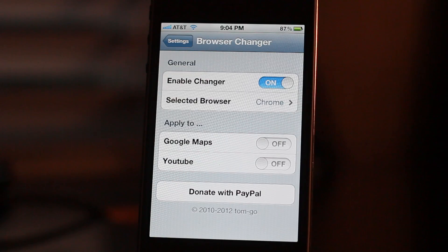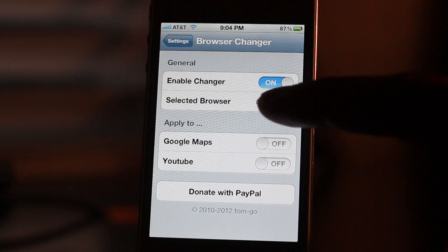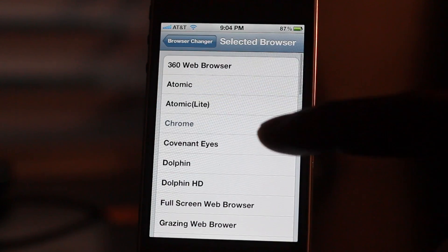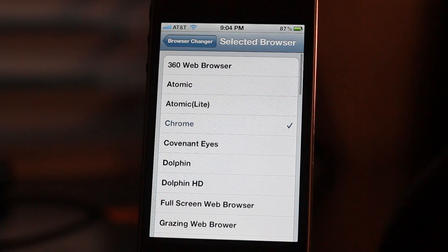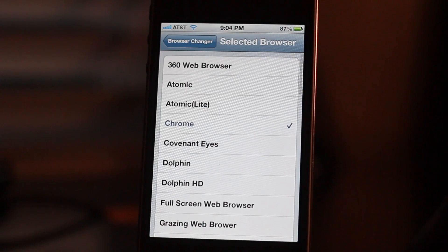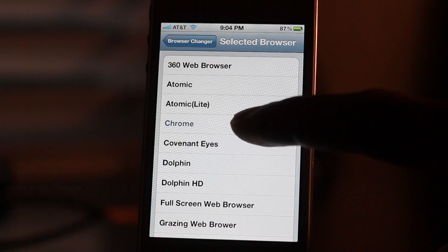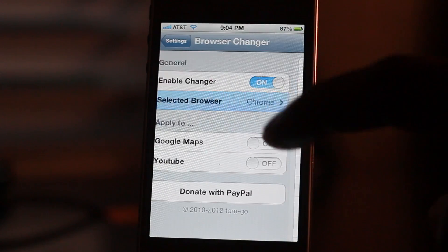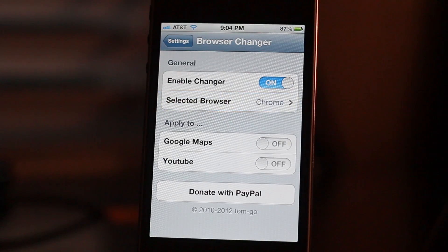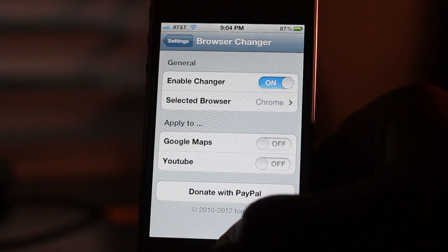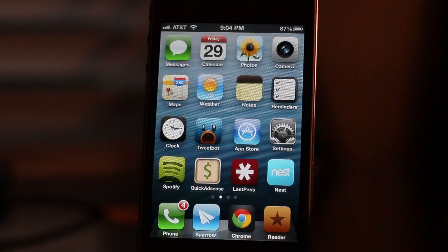So all you do is you install the tweak, you enable the changer, you select your browser. Obviously, in this case, we're going to select Google Chrome, but there's a few other browsers that you can see in the list that are compatible with Browser Changer.